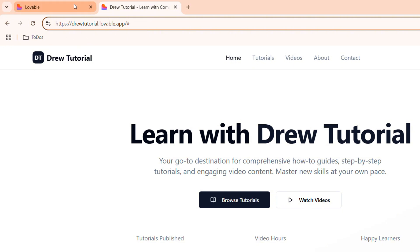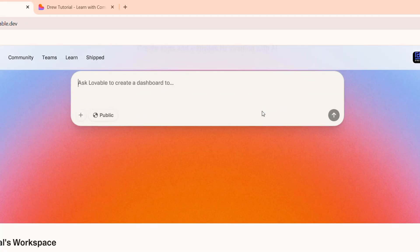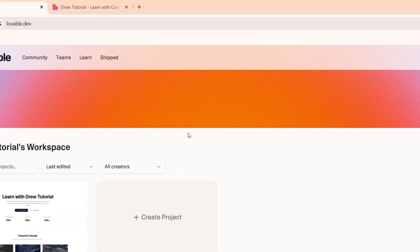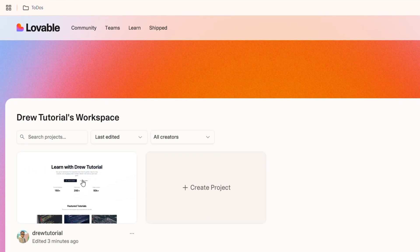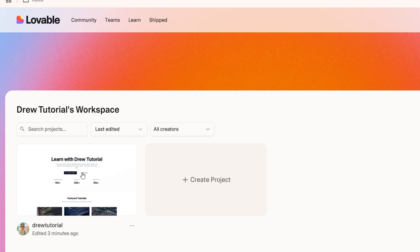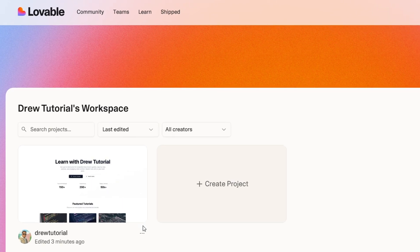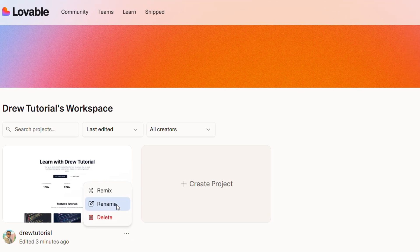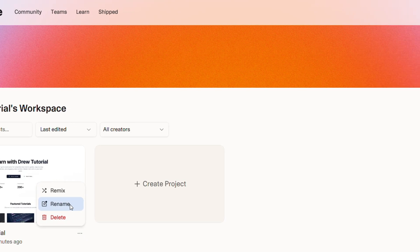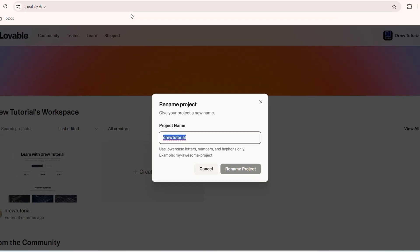It's very easy. Once you're inside Lovable, all you have to do is hover over your project. There's two ways to do this. You hover over your project, click the three dots, and you'll see some options appear. You want to go ahead and click rename. Once you click rename, this is the actual name of the URL that you want to change. Changing this is going to actually change the URL.